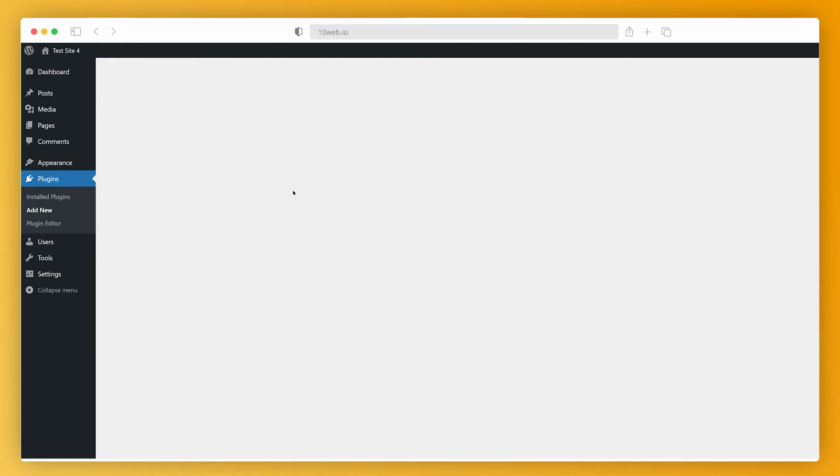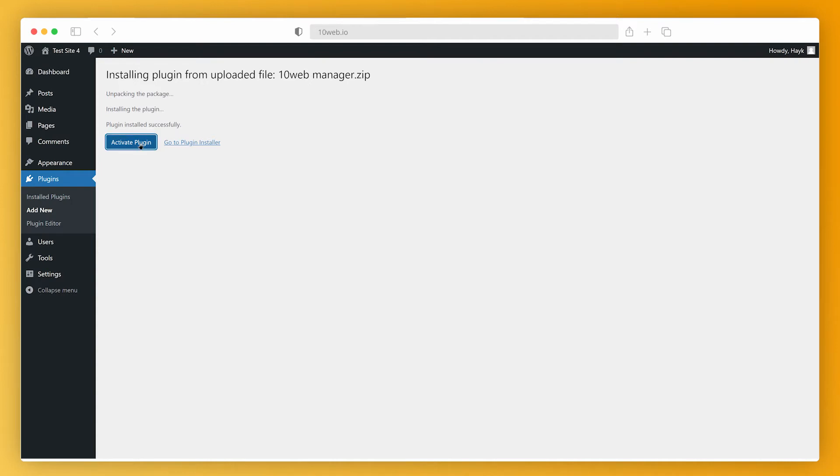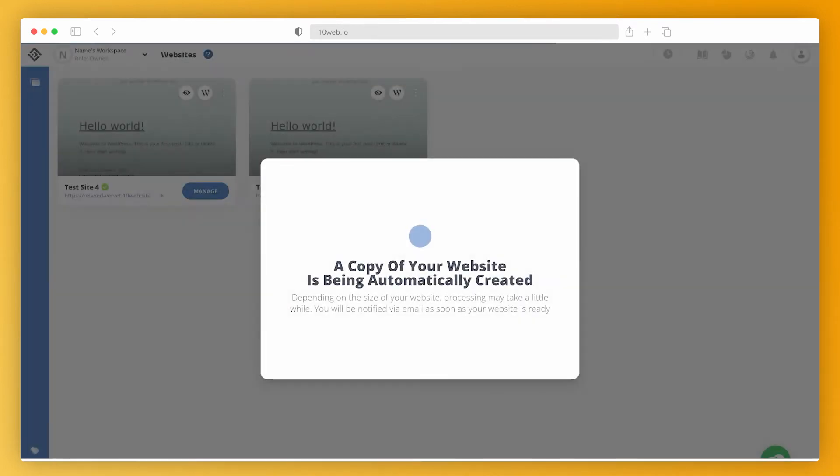I wait for it to install and then click activate. You don't have to worry about your website. Nothing's gonna happen to it as you're just creating a copy of it.